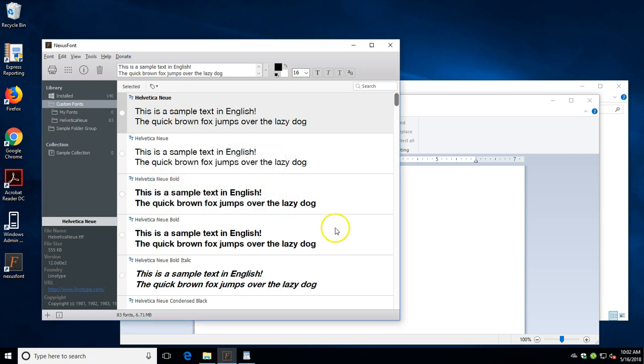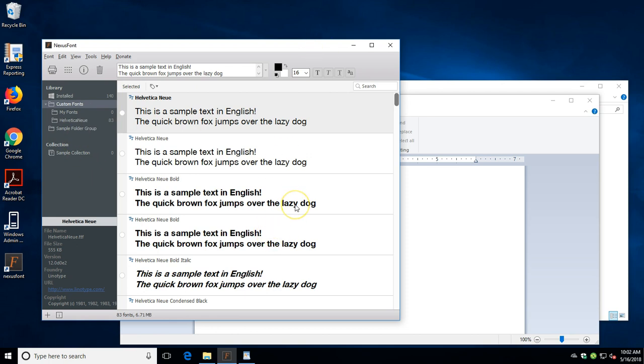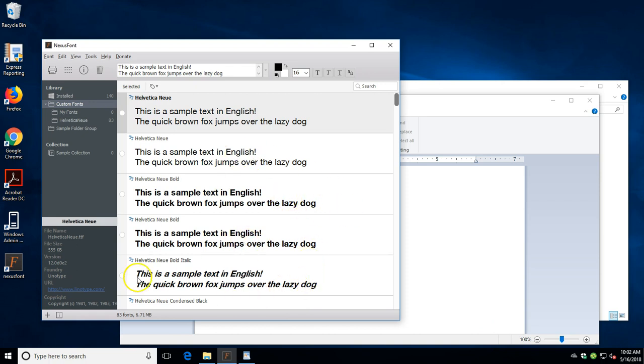So one of the nice things about this program is that this does not add fonts to the system font directory, in which case it doesn't bog down your load time when you restart or when you log in. And that is the tutorial for Nexus Font.